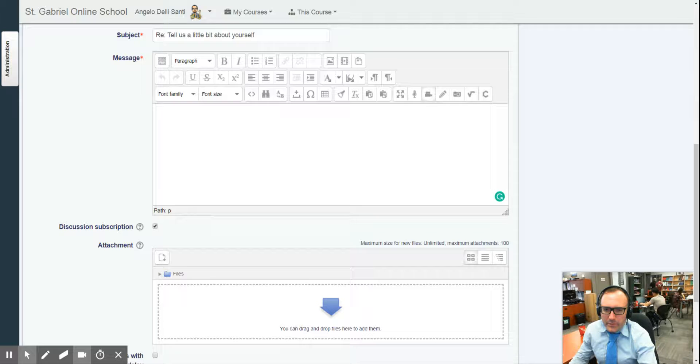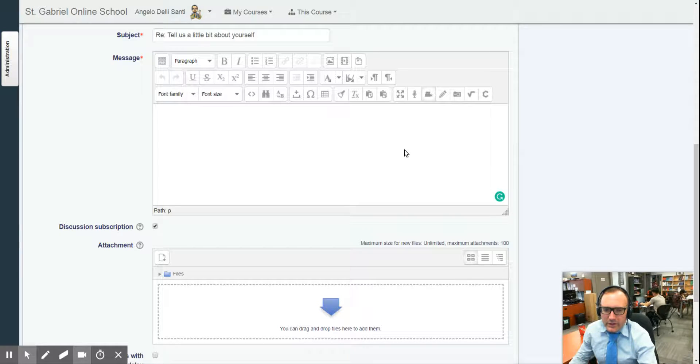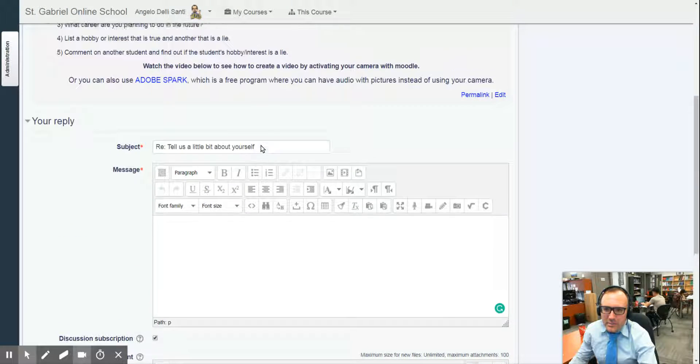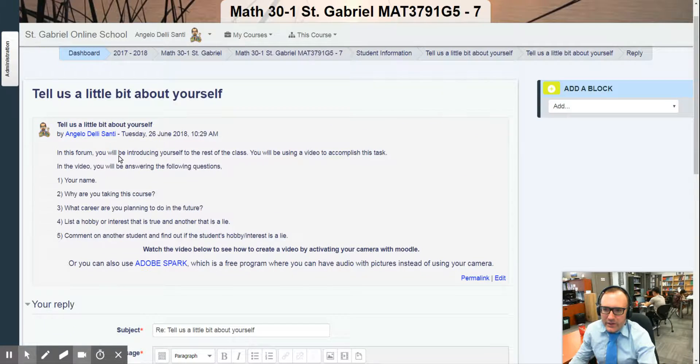So when you click on that little video camera, it will tell you to press record and you click on that record button and then speak away. And then in there, keep in mind you are answering these following questions.